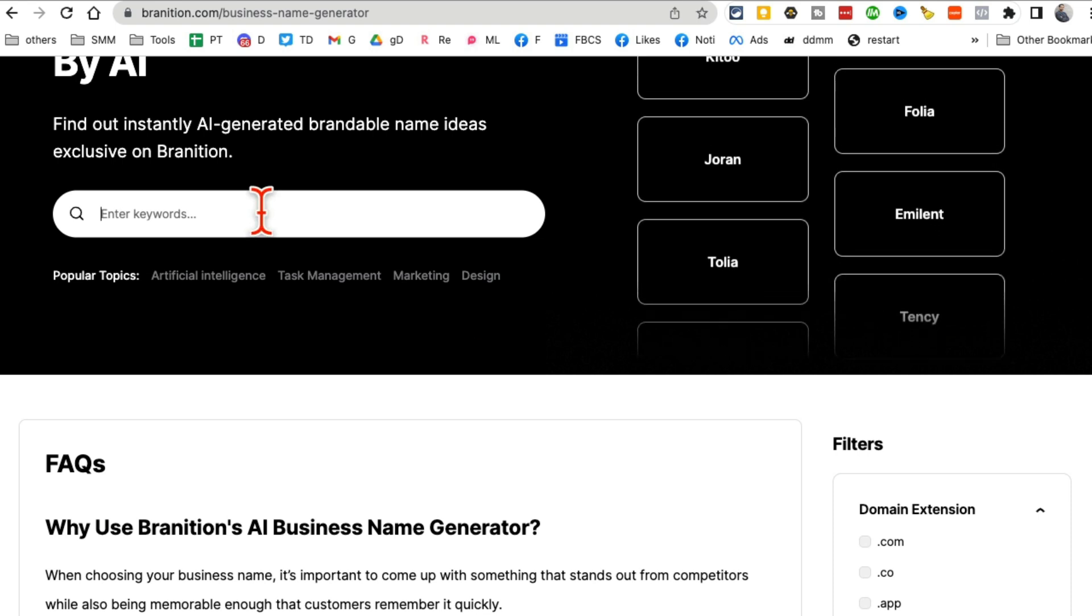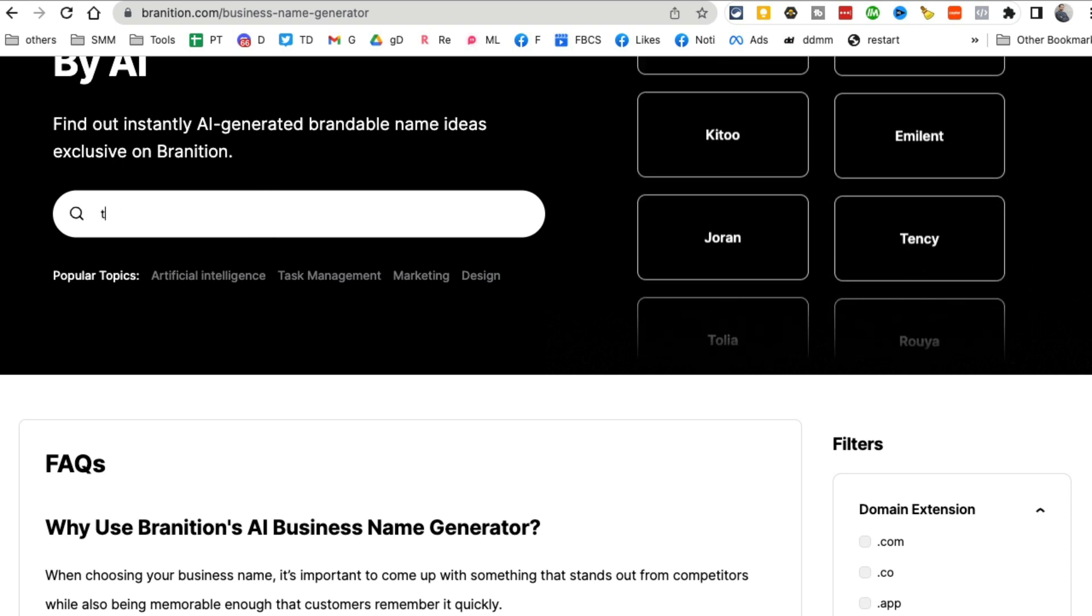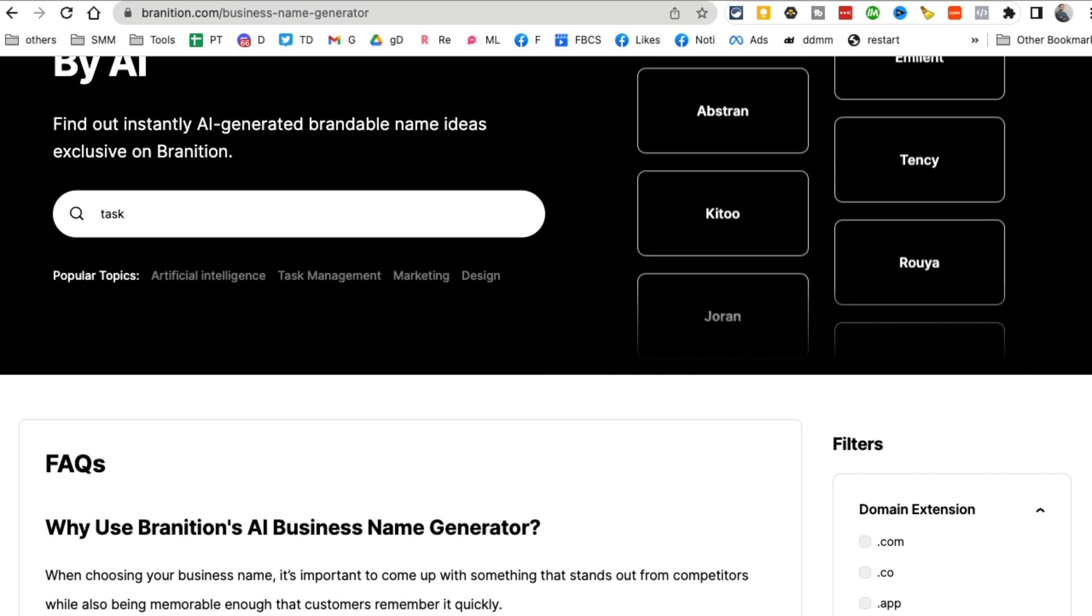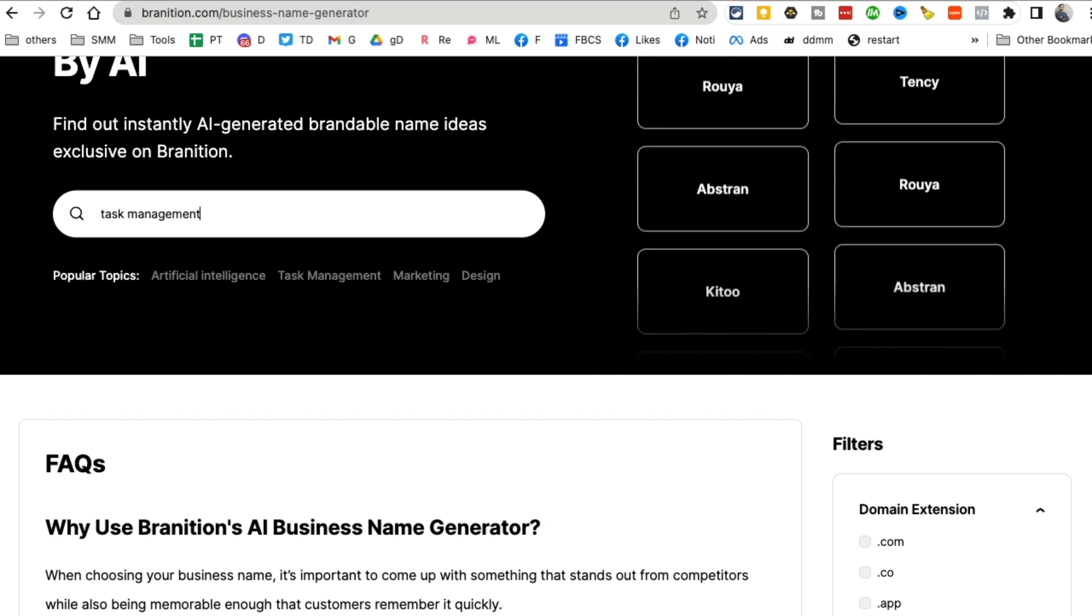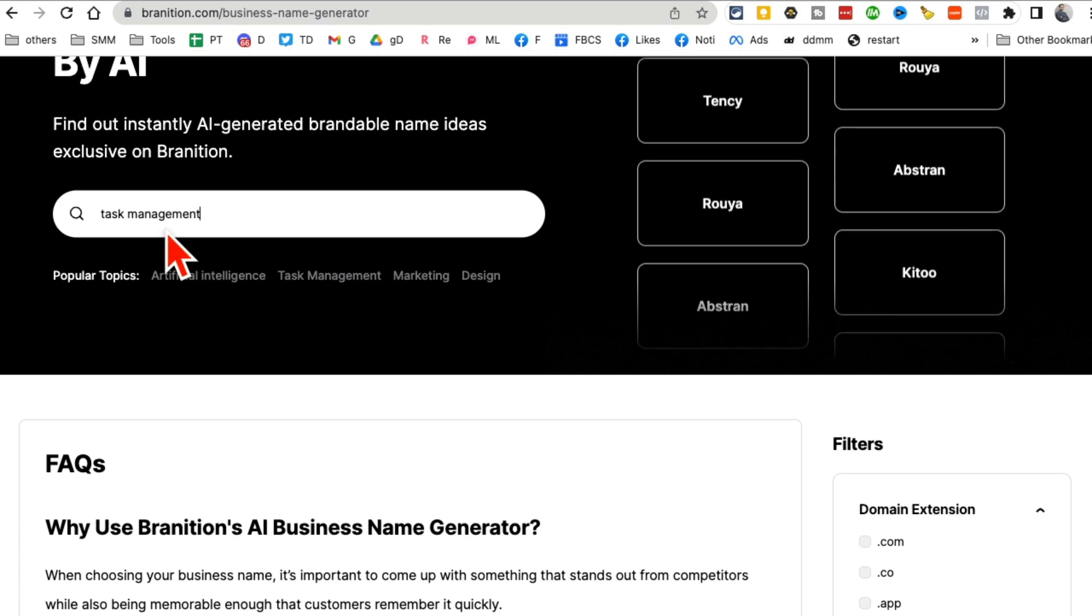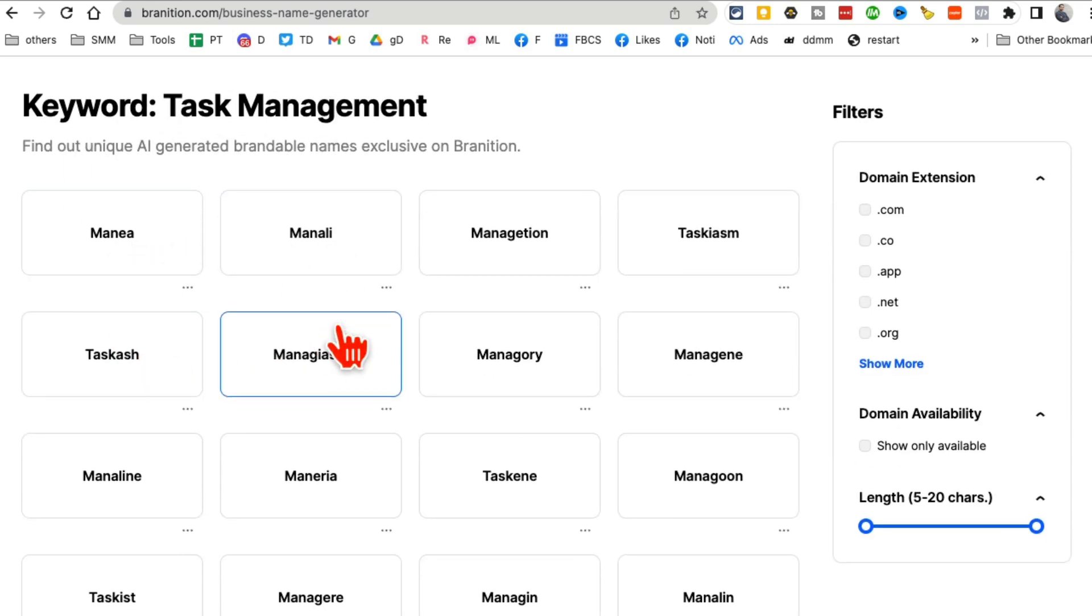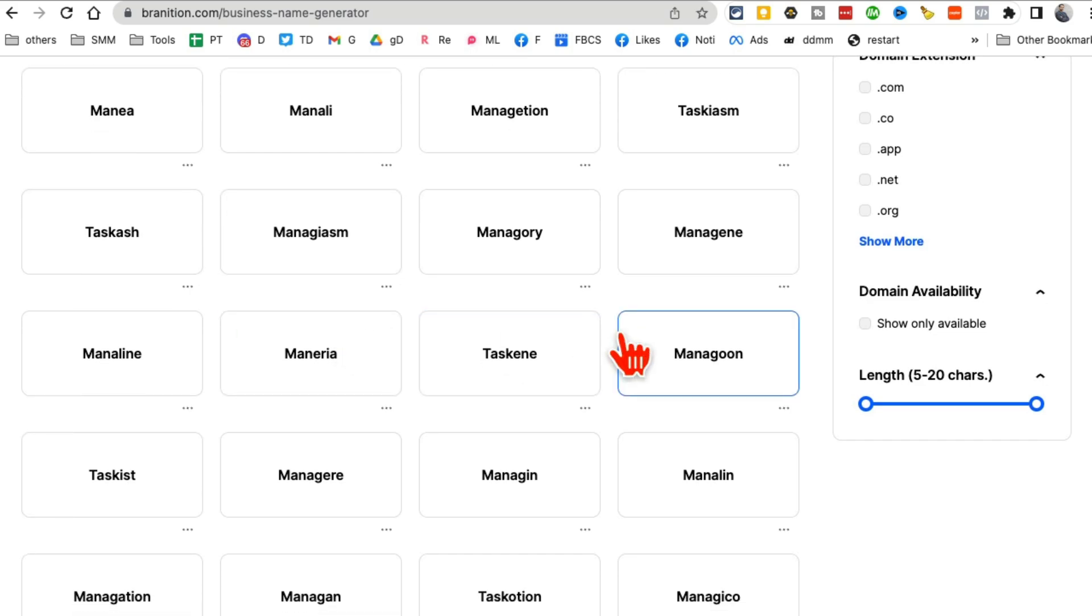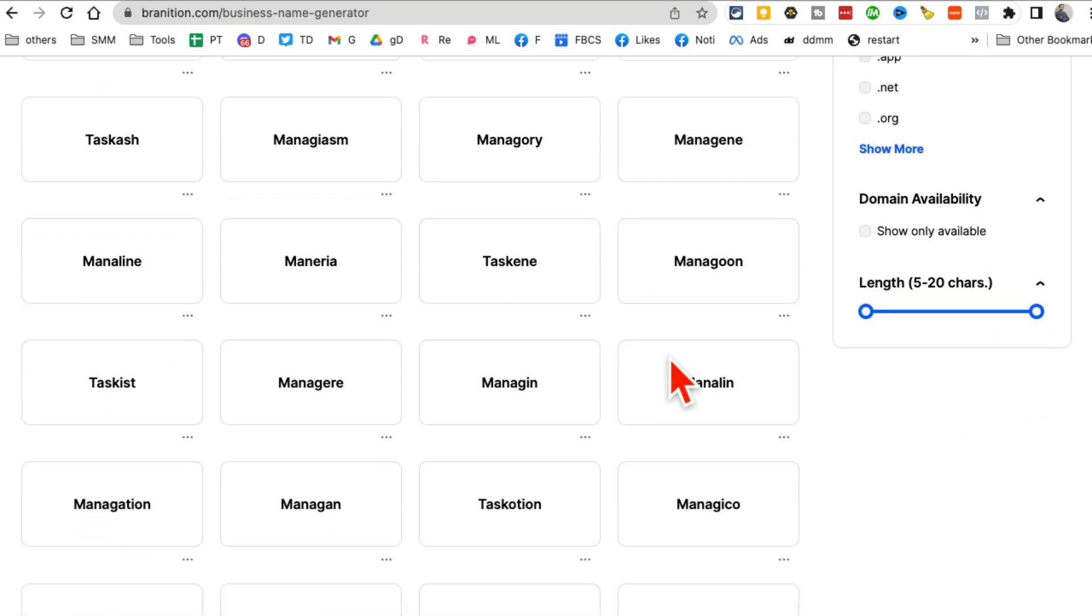I'm starting a business or a task management company or building a task management app. So just enter whatever your business is about, hit go, and it will create some name ideas for you. And you can also pick the characters.